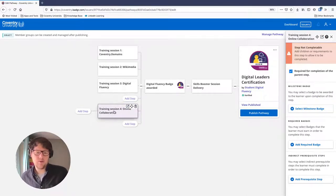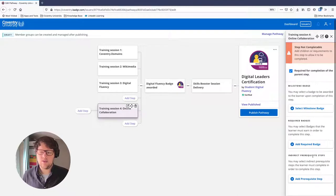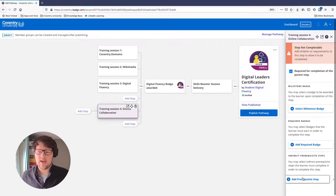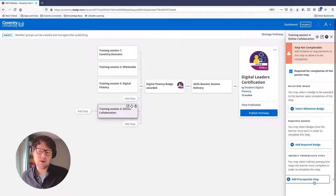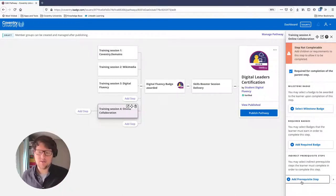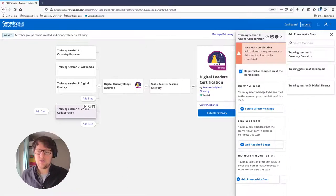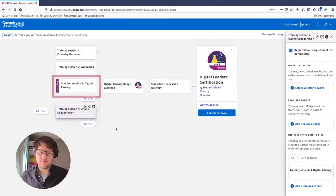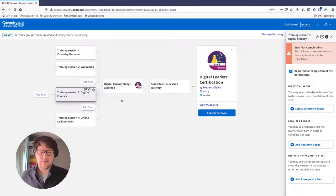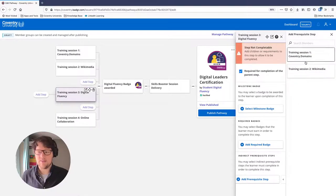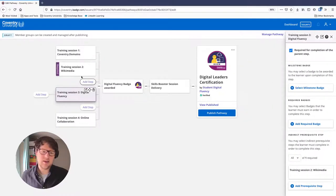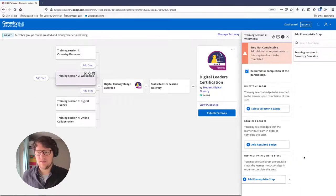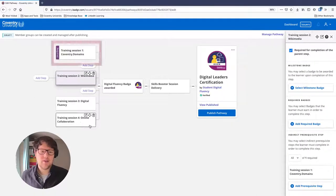I can also set prerequisites between sessions. To do Session 4, students need to complete Session 3 first. I can add that prerequisite step — it's not a badge, it just says they need to do something else first. Same for Session 3 requiring Session 2, and Session 2 requiring Session 1. We're building the pathway backwards as we go.